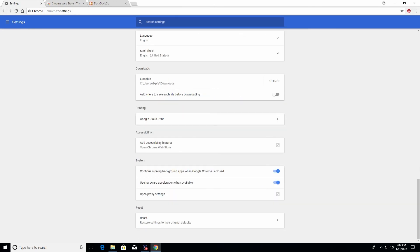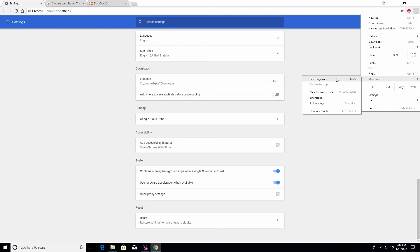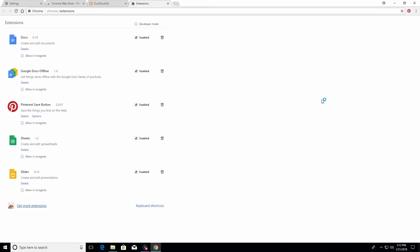For the next step, come up to the top right corner, click on the three little dots, go down to more tools, and click on extensions. This will load up a list of extensions you have installed on your Google Chrome web browser.